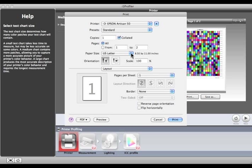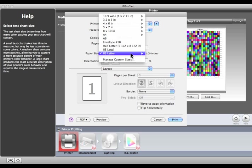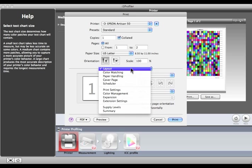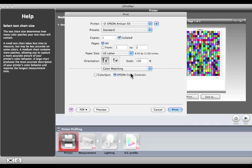First, select the paper size to match the size you selected earlier. Next, under Color Matching, make sure your printer driver is taking control. I'm using an Epson printer, and you can see it says Epson Color Control. Printers from other companies may say Vendor Matching, or even something else.